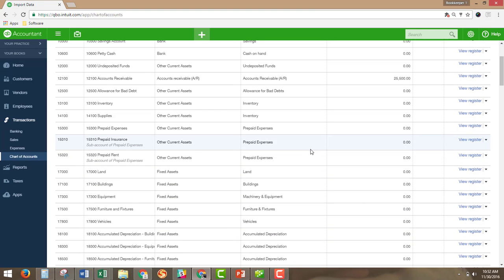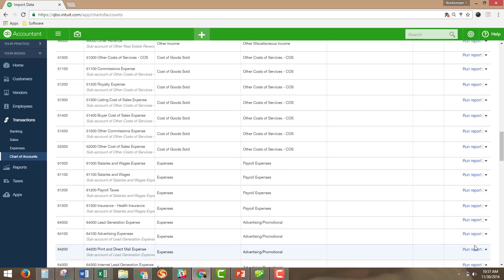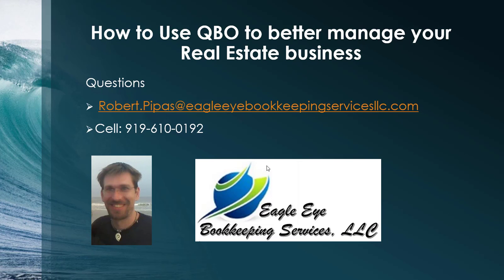With that, you will have everything set up in the chart of accounts in QuickBooks Online and ready to start entering information. This is the main skeletal structure of your profit and loss statement and your balance sheet. We are almost ready to have everything set up to start entering information and getting the reports you need to make the best decisions for your business. That is how to set up the chart of accounts in QuickBooks Online. In the next video, we are going to go over how to set up customers and listings in QuickBooks Online, which will be the framework for setting up invoices. If you have any questions, you can email Robert.Pipas at EagleEyeBookkeepingServicesLLC.com or call 919-610-0192. Thank you, and I hope you have a fantastic day.